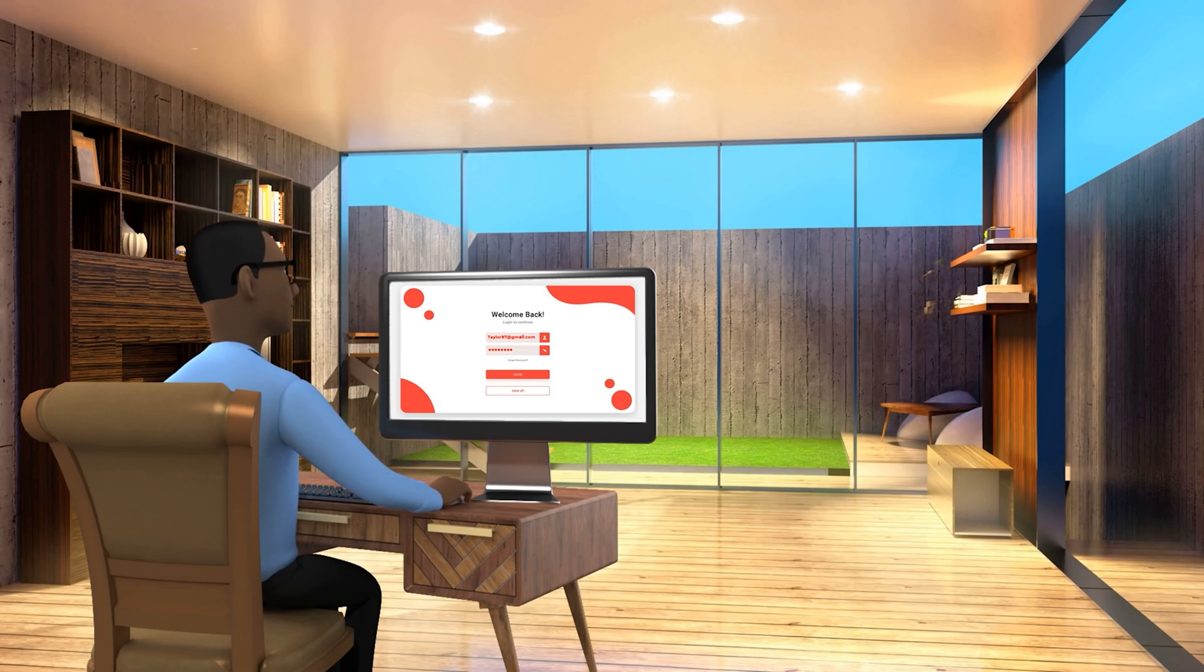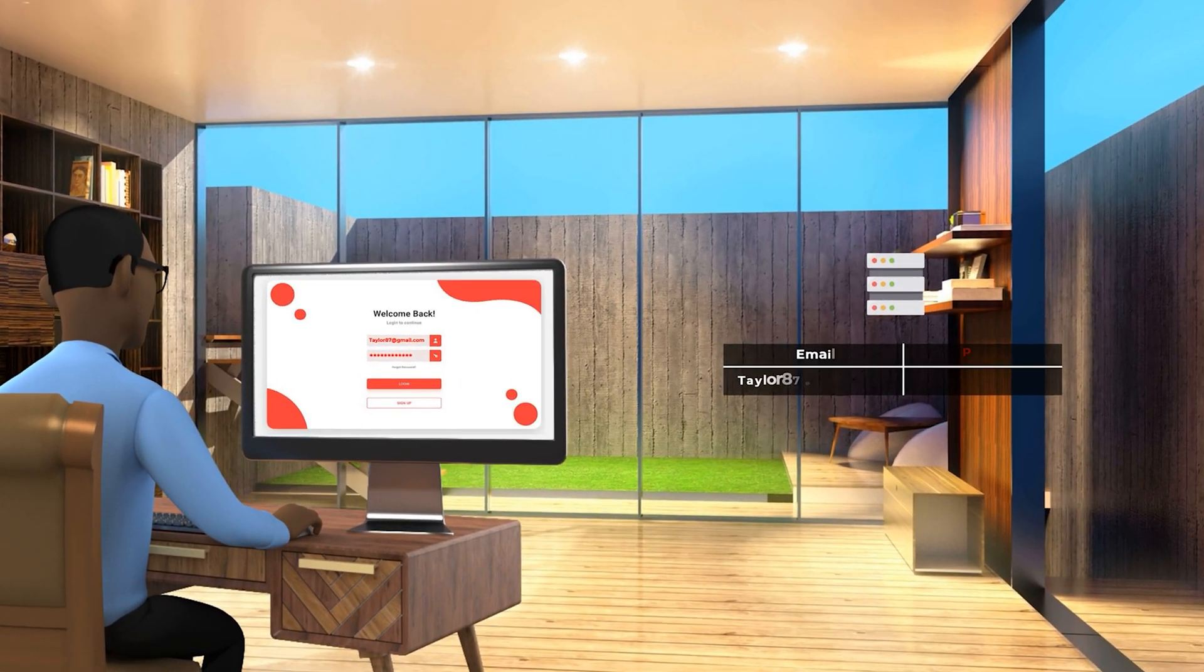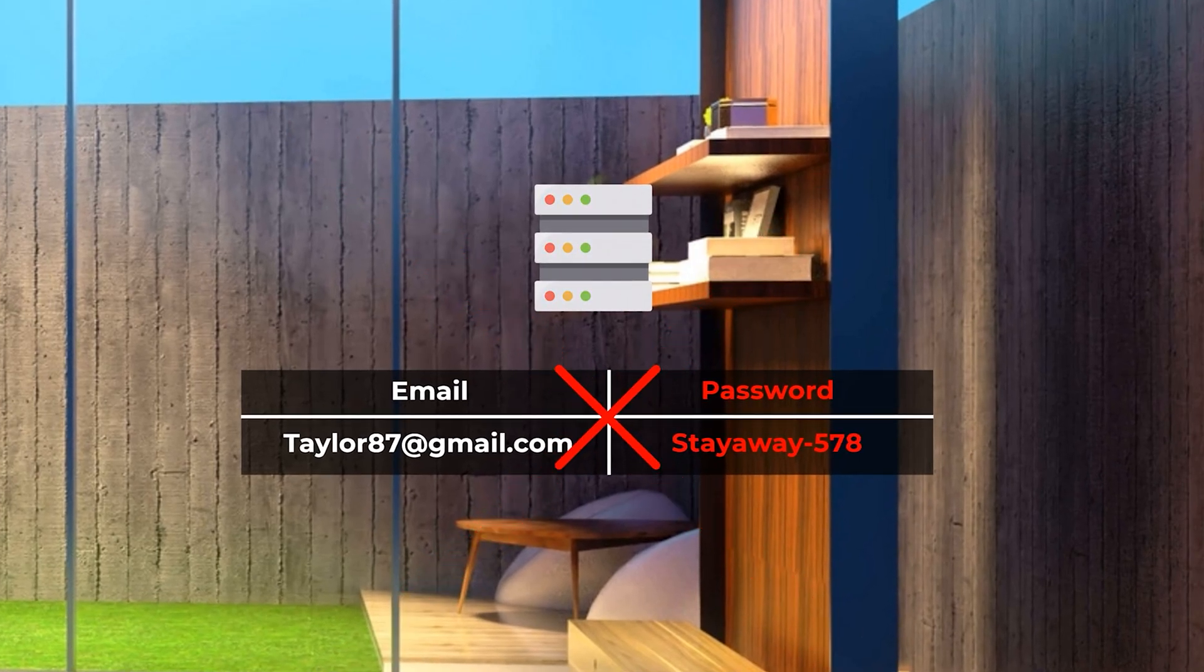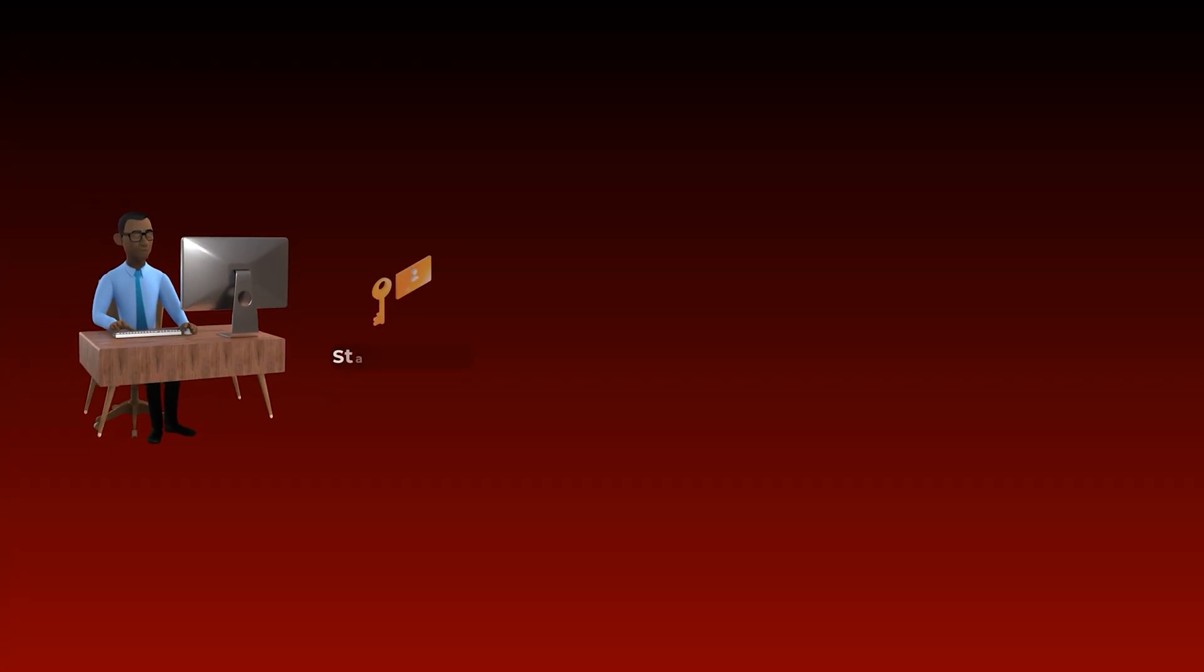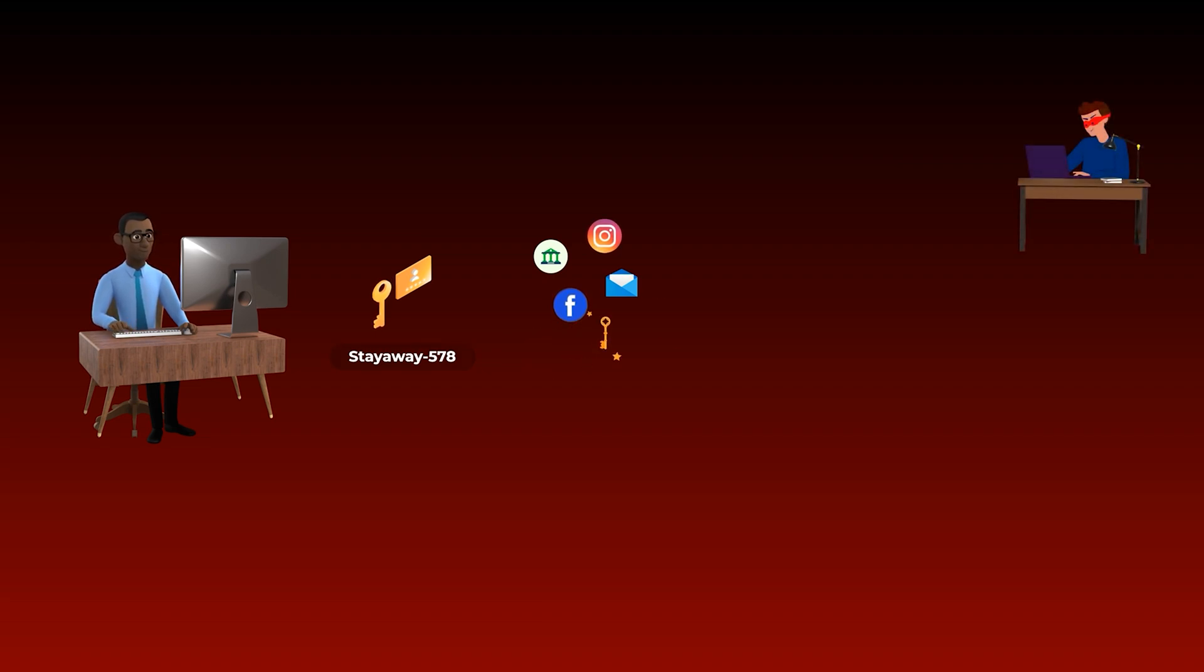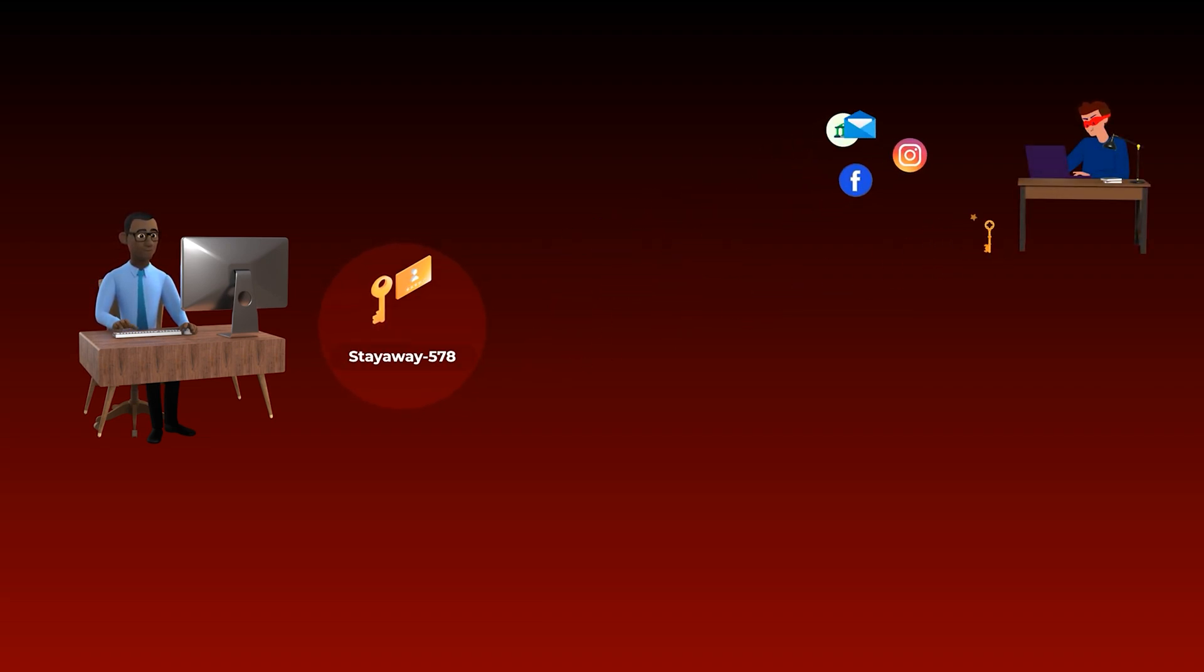Do you know that the passwords you create on most websites are not actually stored on the website's servers in a text format? As you may know, many people use the same password for multiple accounts on many websites. So if your password is stored on a website's servers and then these servers got hacked, the hacker can access all your other accounts with the same password.